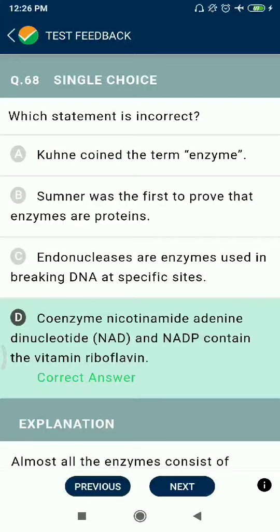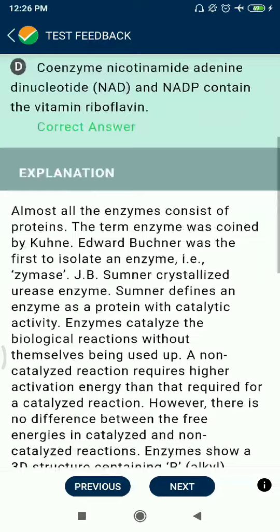Question 68: Which statement is incorrect? Kühne coined the term enzyme — correct. James Sumner was the first to prove that enzymes are proteins — correct. Endonucleases are enzymes used in breaking DNA at specific sites — correct. Option D is incorrect: coenzymes NAD and NADP contain the vitamin riboflavin — this is wrong; they actually contain niacin (vitamin B3), not riboflavin.